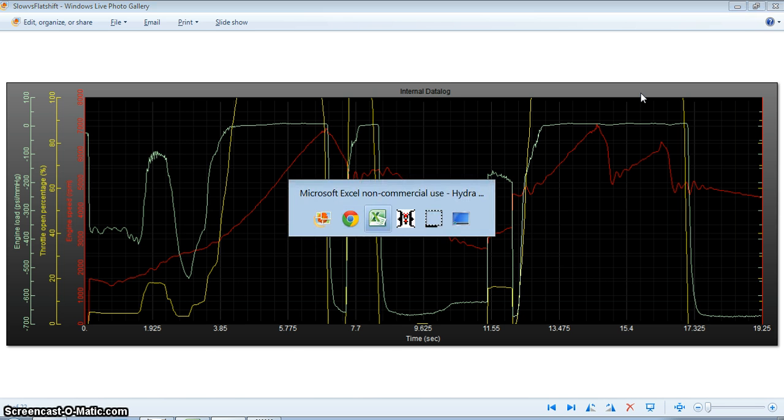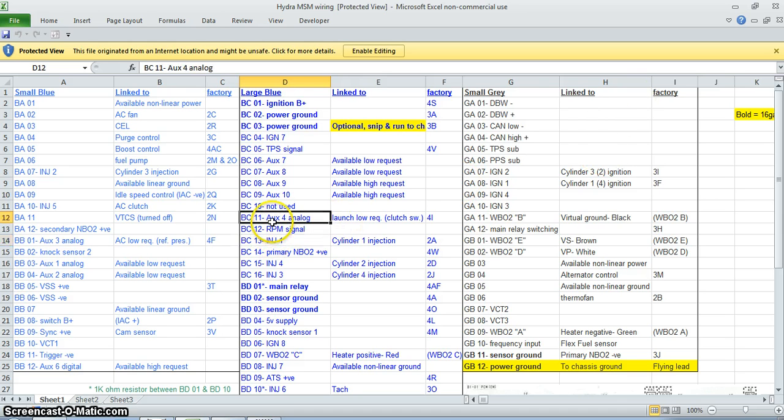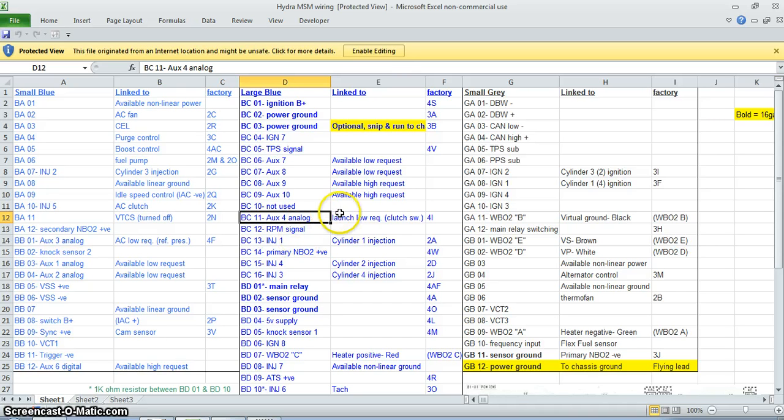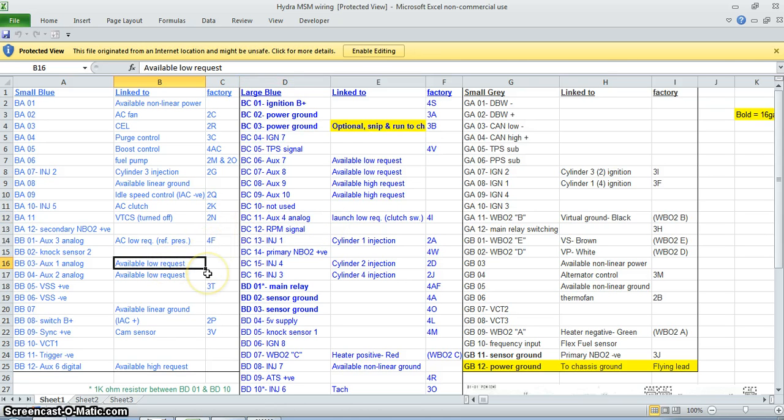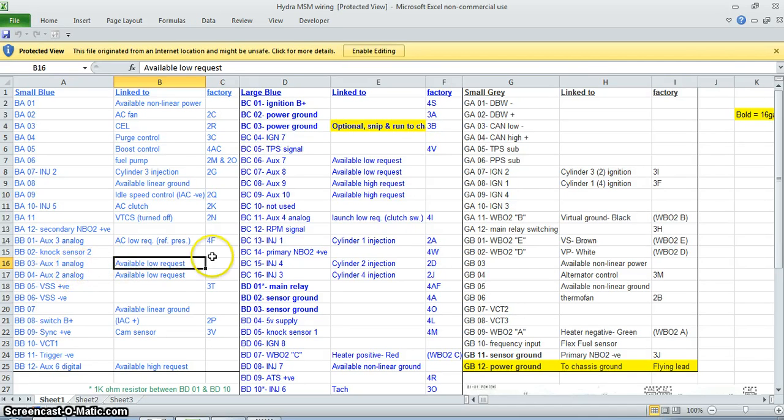Let's take a look at the setup here. This is for a Mazda Speed Miata. Already we're using the auxiliary 4 for the clutch switch for launch request low, so if we already have the launch control working, it's BC11. I took my next available low, this is a low request, basically it's just a grounding. When the Hydra sees this is grounded, then it will activate whatever that function is. So I took DBO3 and auxiliary 1 and teed it into the line with auxiliary 4 which is BC11.